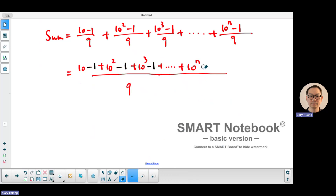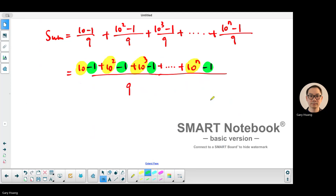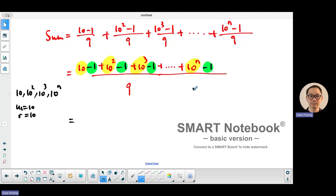Looking at this numerator, if you focus only on the terms with the 10s, that forms a geometric sequence. You can also separate out the minus ones. The geometric sequence of 10 terms has first term u1 equal to 10 and common ratio r equal to 10. The minus ones contribute n terms of negative 1, giving negative n overall.